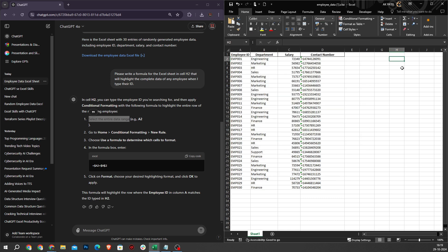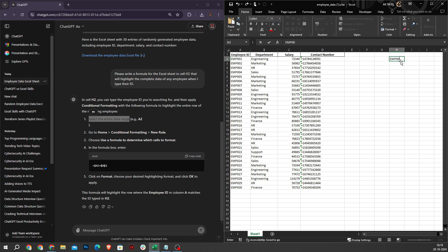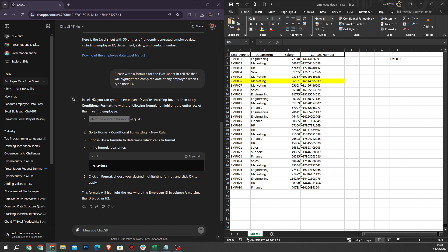Now, when you type an Employee ID in cell H2, it will automatically highlight the associated data. Let's check it. I will type EMB006. As you can see, our Employee 6 data is automatically highlighted. That's how you can utilize ChatGPT to create numerous formulas based on your needs.